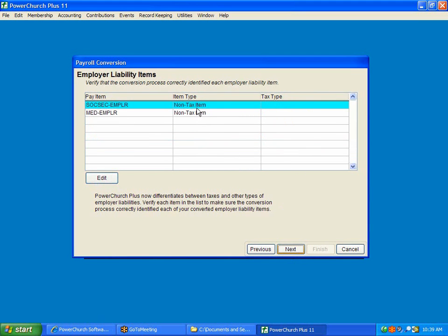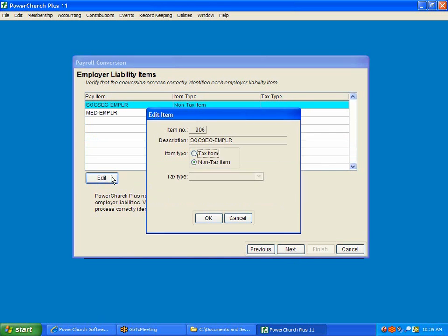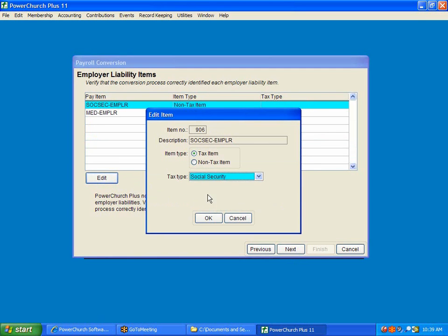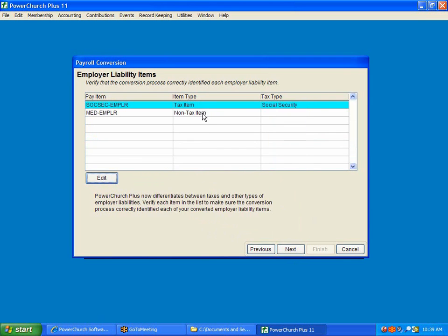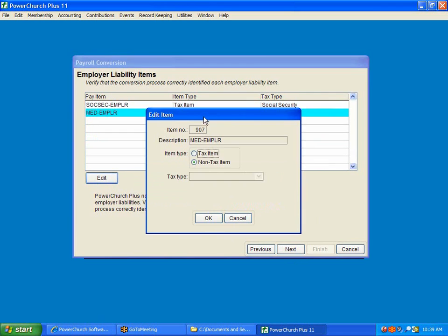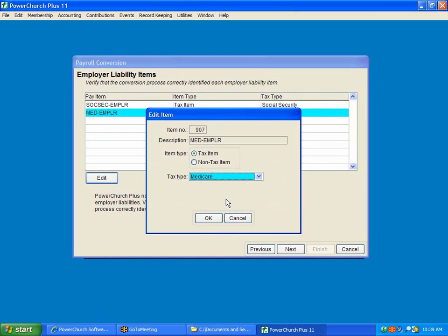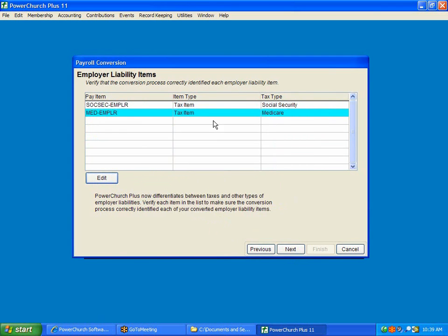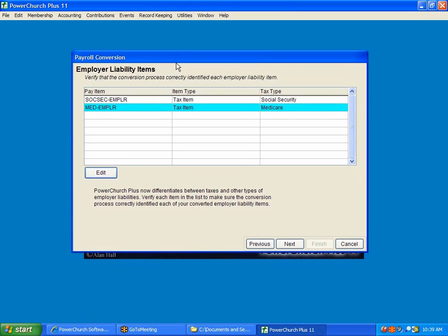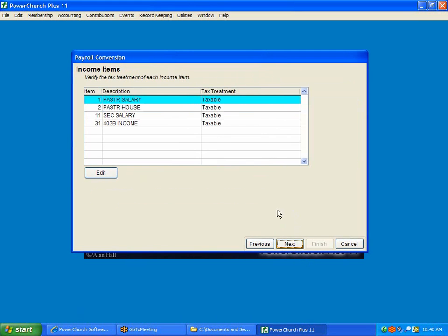Now, it's asking specifically for the employer liability items. We're going to tell it's a tax item in Social Security and that this is a tax item in Medicare. Now, things that you could have in here as a non-tax item for employer liability would be the employer portion of the health insurance premium or the employer portion of a retirement plan. It can be set up as a non-tax item as an employer item.